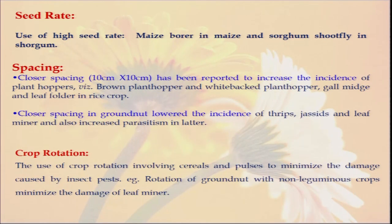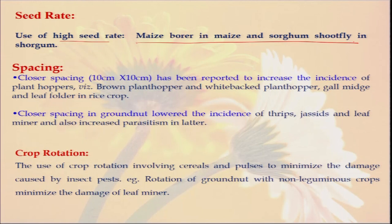Seed rate — sometimes we allow a high seed rate. In the case of maize borer in maize and sorghum shoot fly in sorghum, most of these insects infest in the early stage or seedling stage. So if we give some extra amount of seed — suppose the optimum population is 50,000, but we are managing a population of 80,000 to 90,000 — if there is 20 or 30 percent crop damage due to attack by maize borer or sorghum shoot fly, our plant population will still be managed.